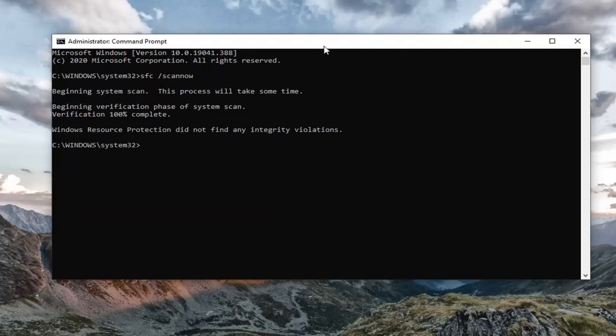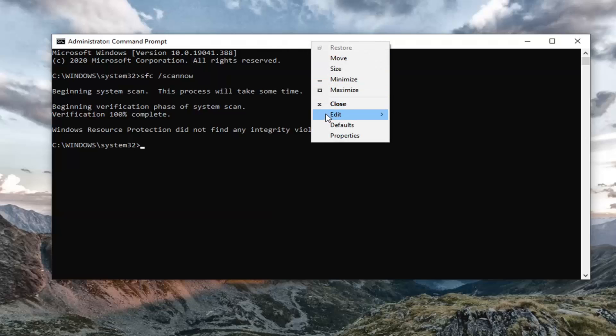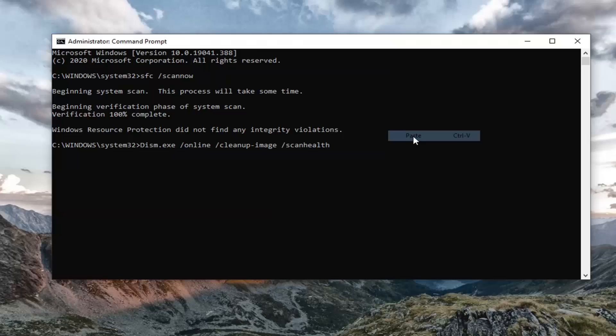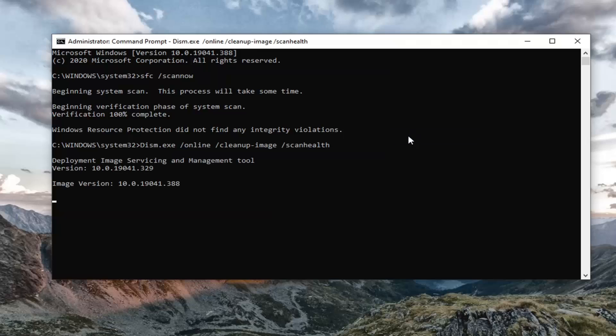So we just copy the first one, remember it's a DISM command. Go up to the top bar of the command prompt, right click on it, select edit, and then paste. Hit enter.